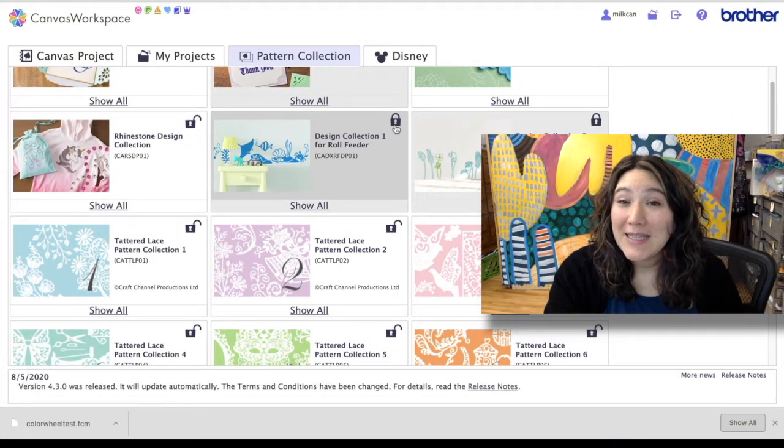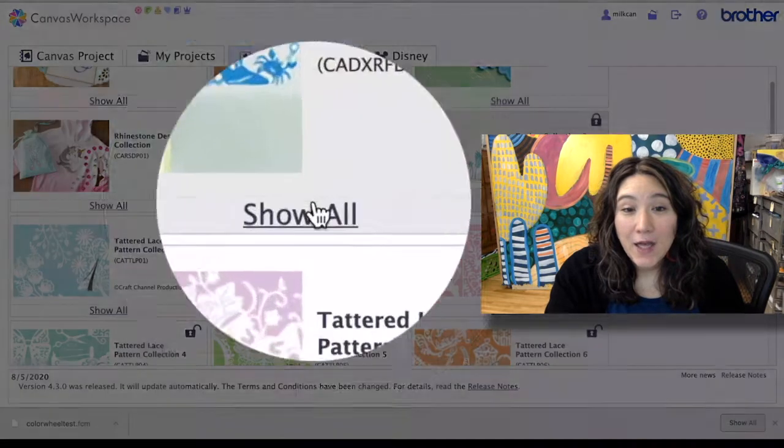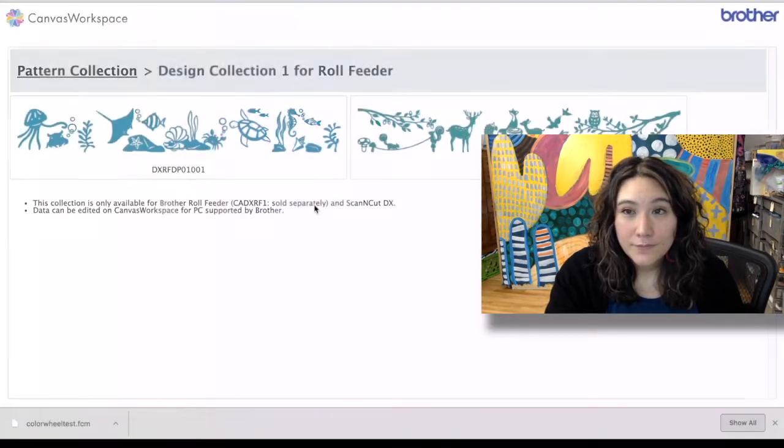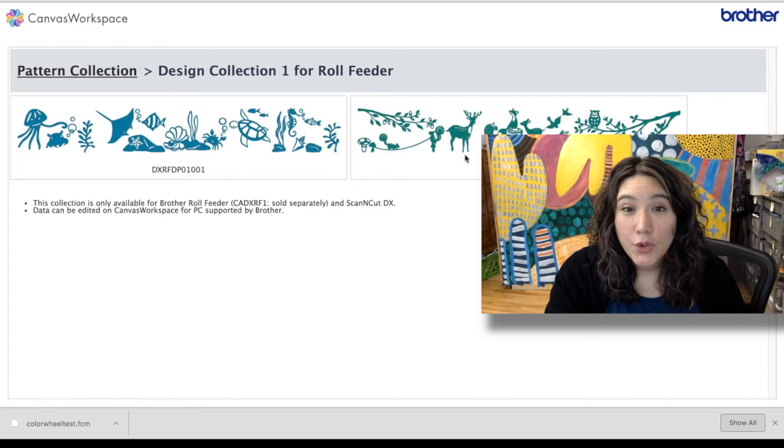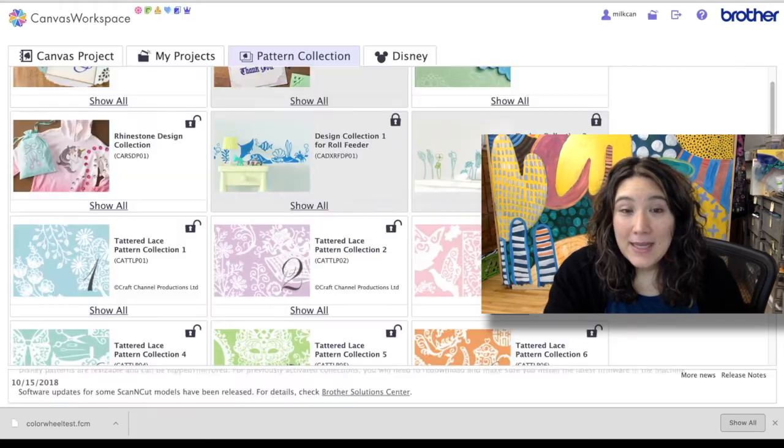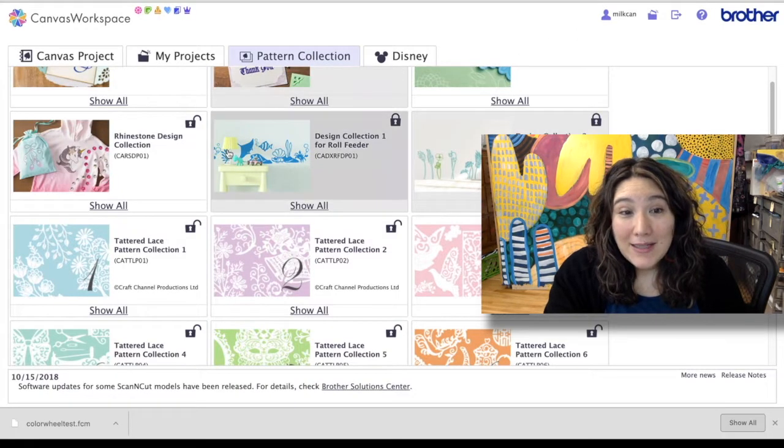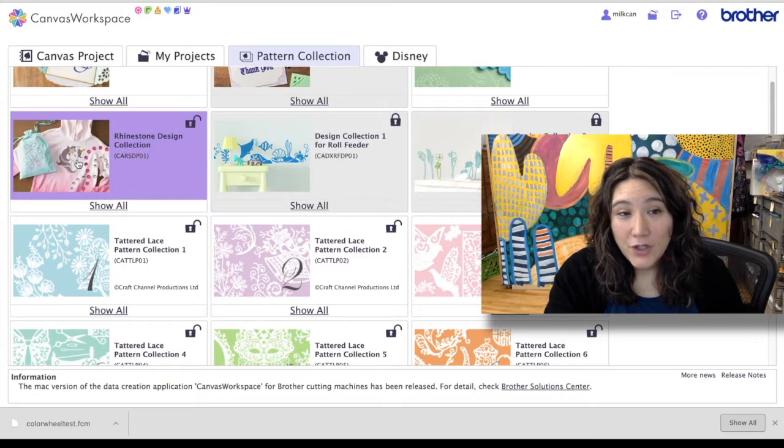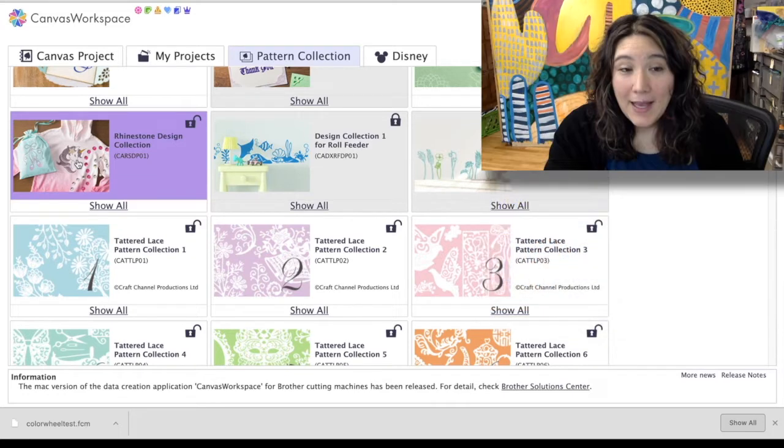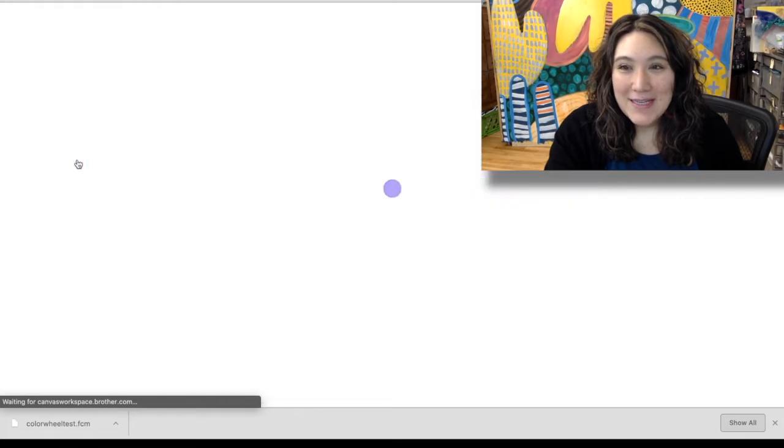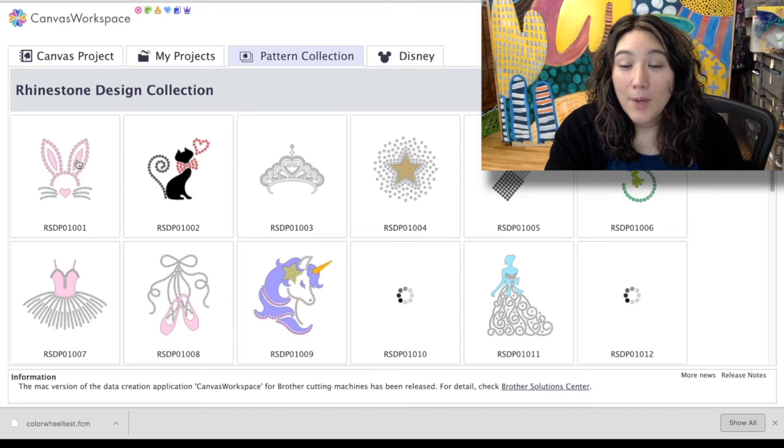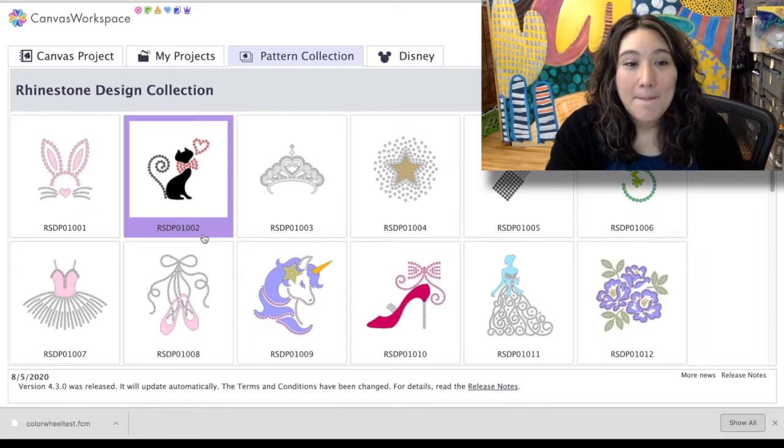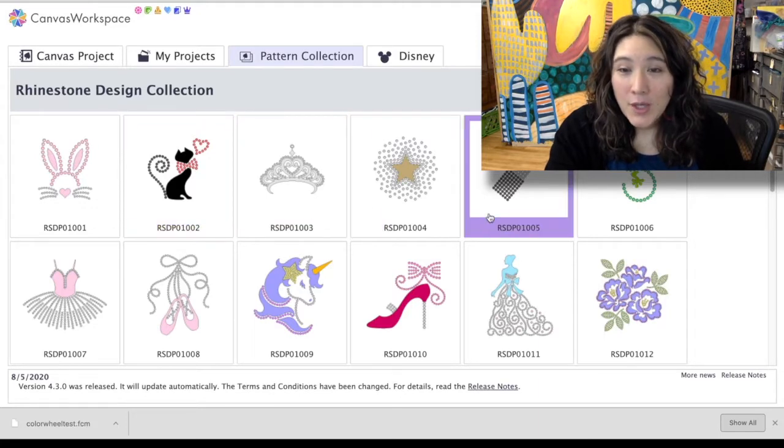So anywhere that you see a lock, for instance here on design collection one, you can contact a Brother dealer in order to buy that particular collection. If you're curious what's in a collection you can click on show all and you can see it will show you exactly what is in there. If you have unlocked the collection then instead of clicking on show all you'll click on the actual image.